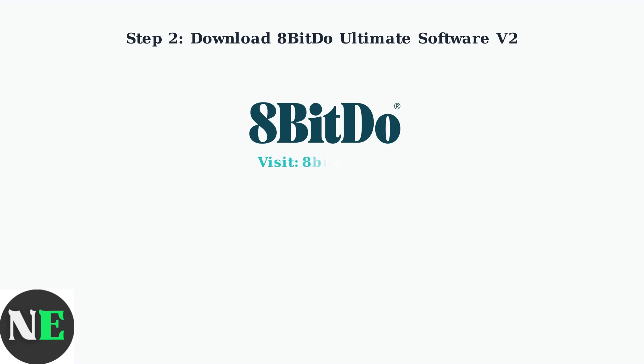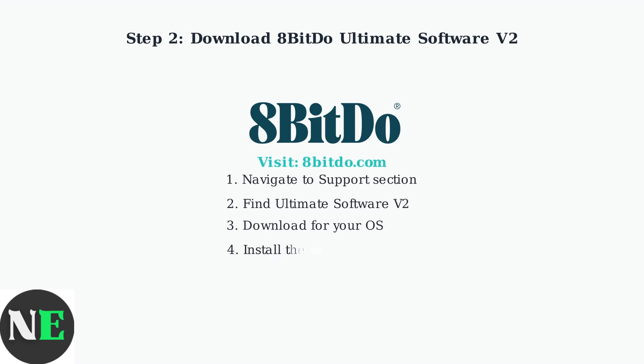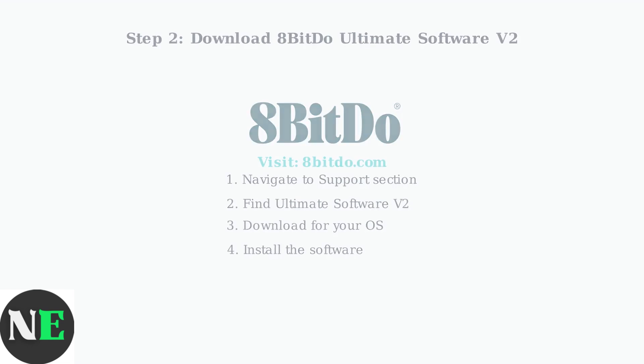Next, you need to download the 8-BitDo Ultimate Software Version 2 from the official 8-BitDo website. This software is essential for managing your controller's settings and firmware updates.